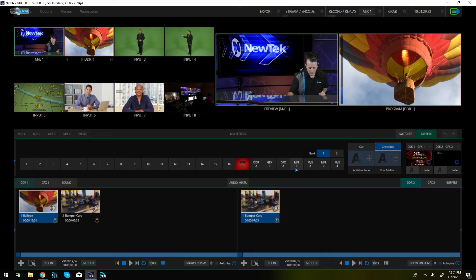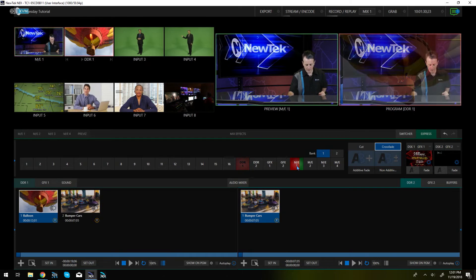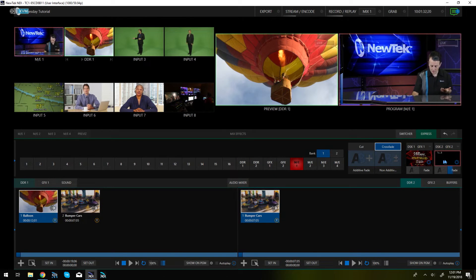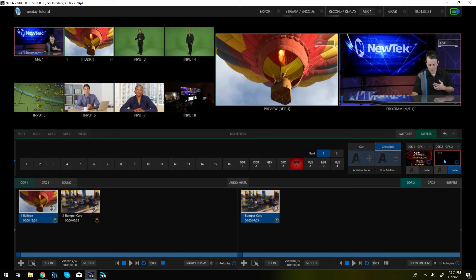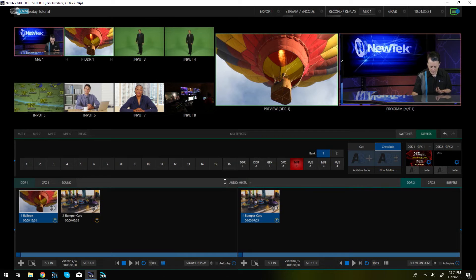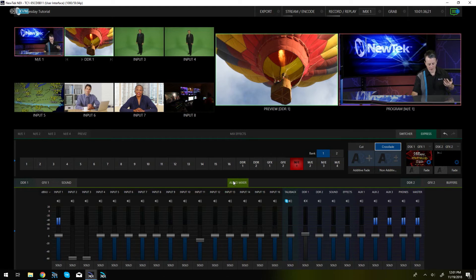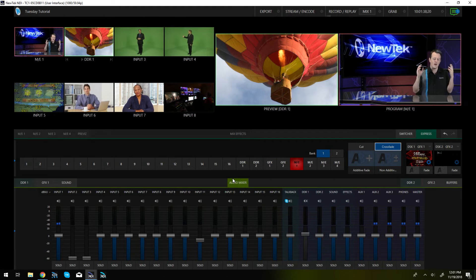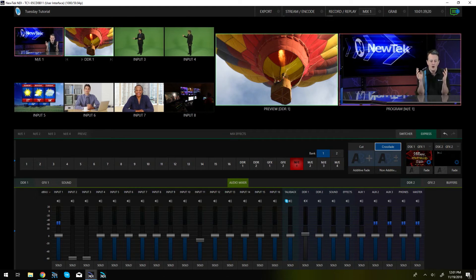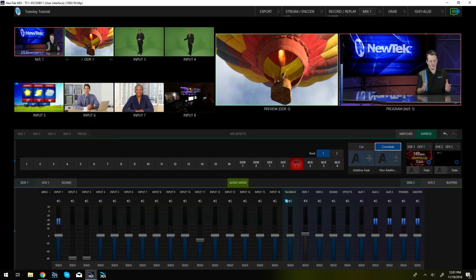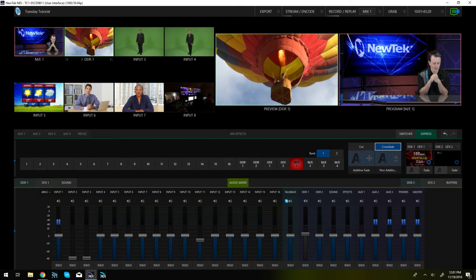So I can go through here and do my switches, bring up my downstream keyers, I can manage my media from here, I can manage my audio mixer, I can do everything on the TriCaster remotely using this software.